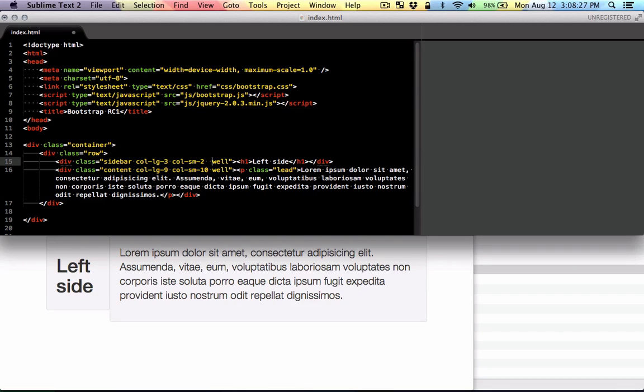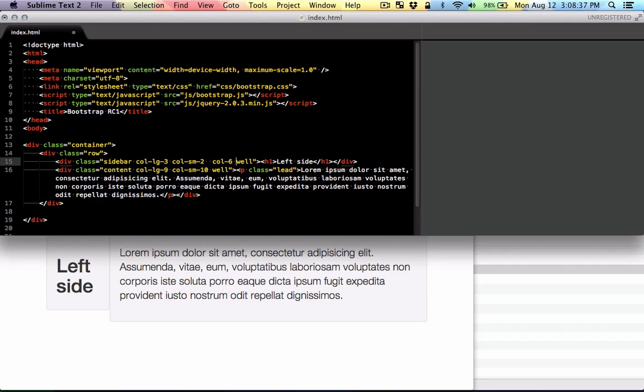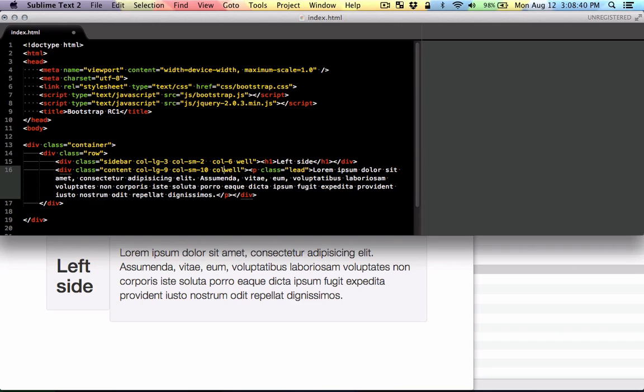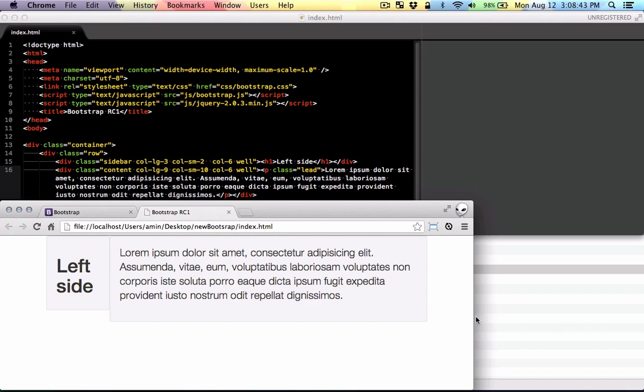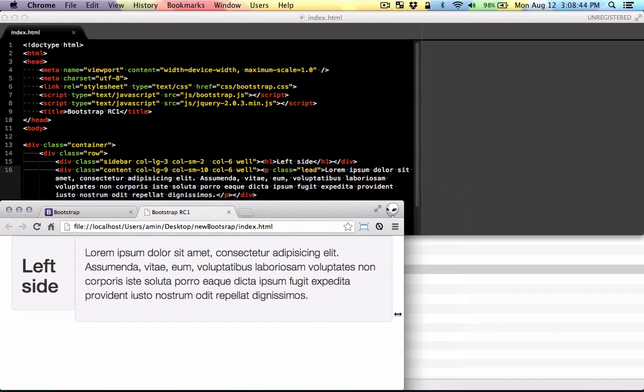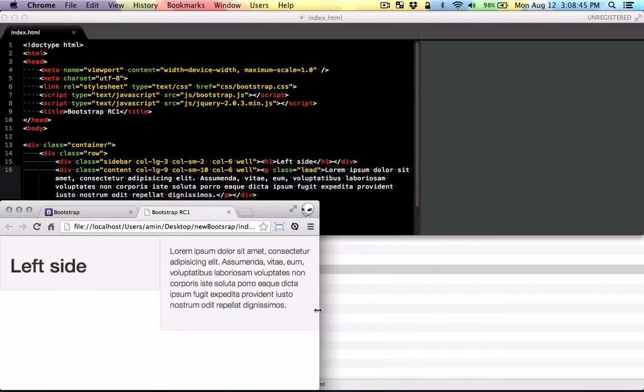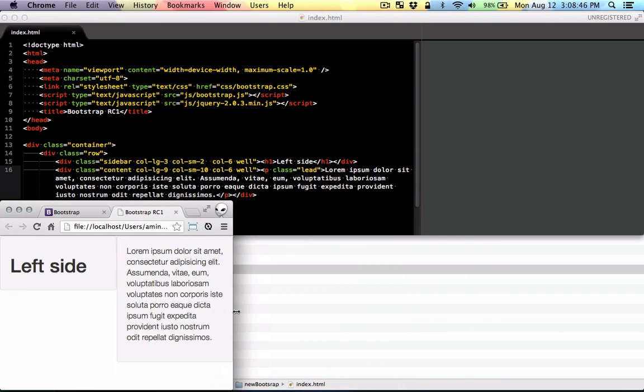The other thing you can do is specify the dimensions for very small devices, mobile devices. I'm going to make the left sidebar six and also make the right side six. So it's going to divide the content in half and it's going to be fluid there.